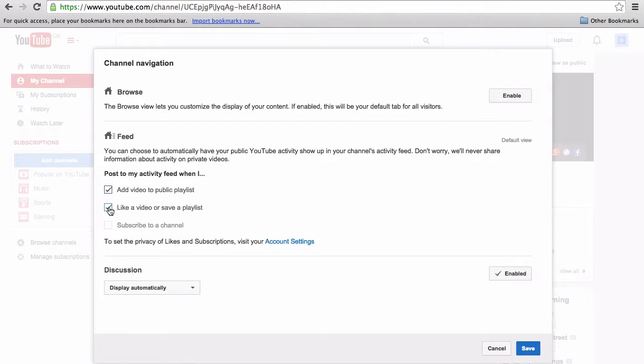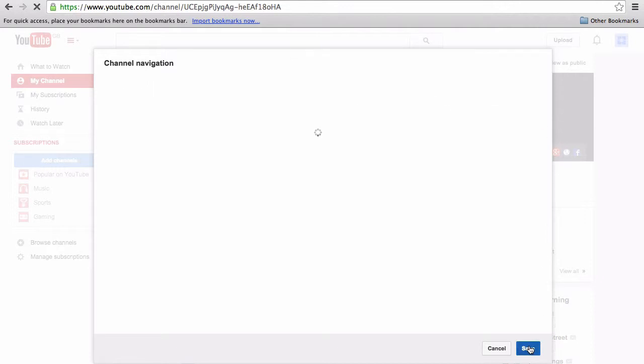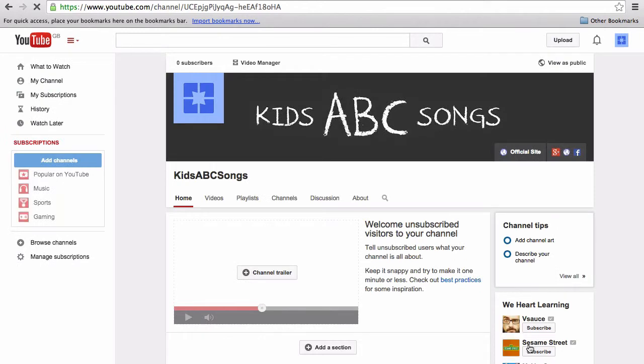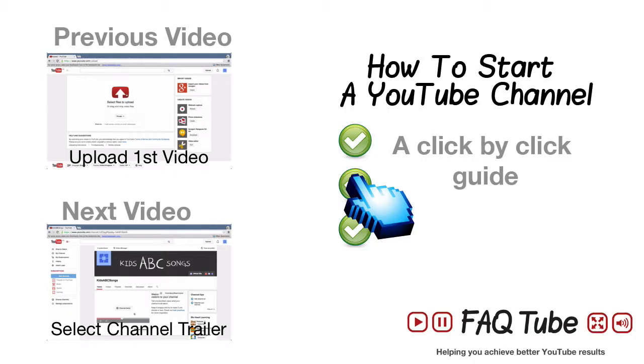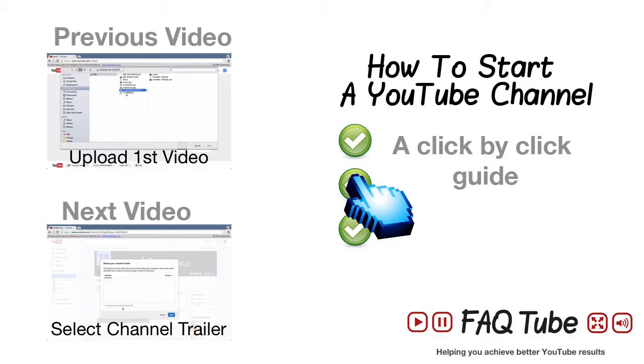And now to make my channel appear as most YouTube channels do, I'm going to go to the right of the Browse section and hit Enable. Now hit Save and you'll see that my channel now looks like a regular YouTube channel.